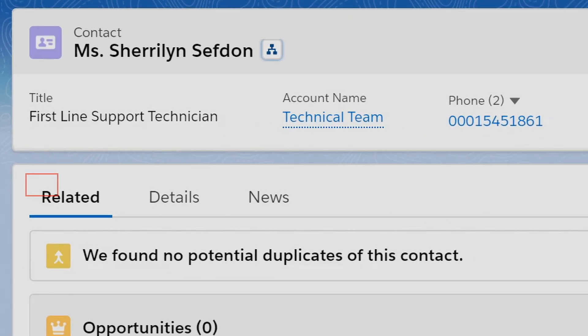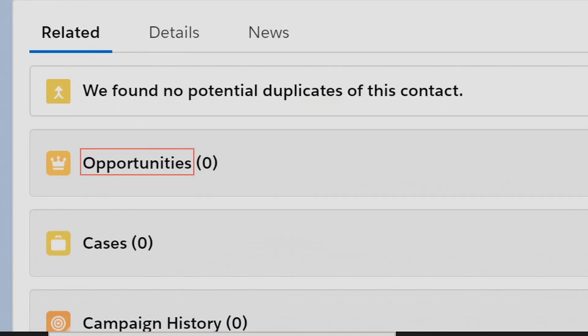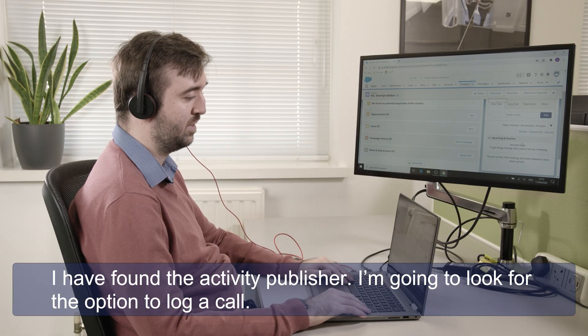So I'm going to use my standard heading navigation quick key to jump through the page until I find it. Tabs heading level two, opportunity zero heading level two, activity publisher heading level two. Now I've found the activity publisher.